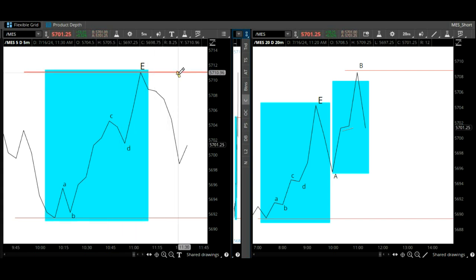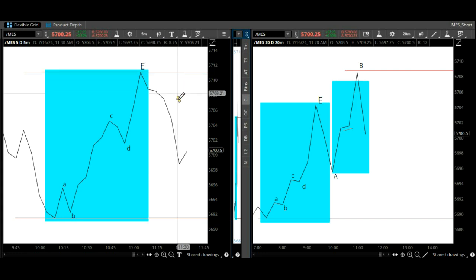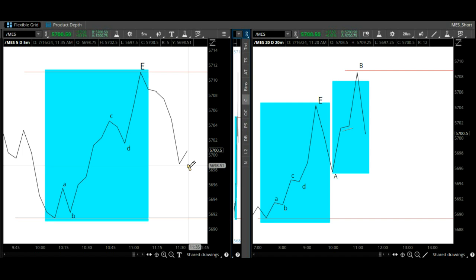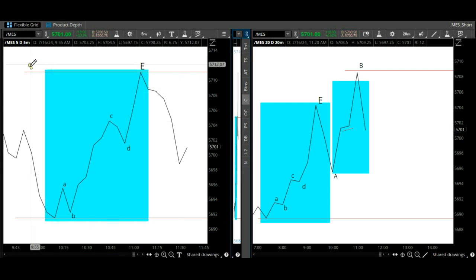We did a trade there, 10 points, top tick. Right now, along with the five-minute timeframe...